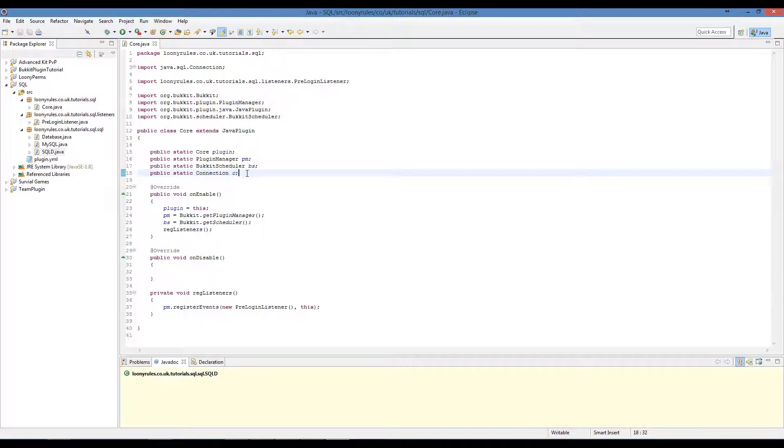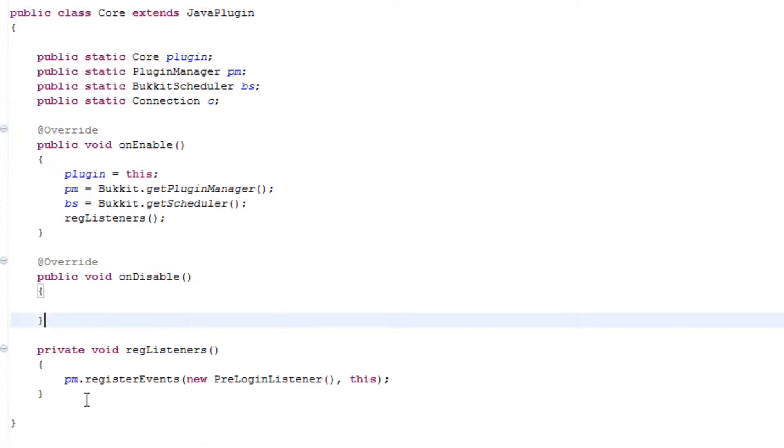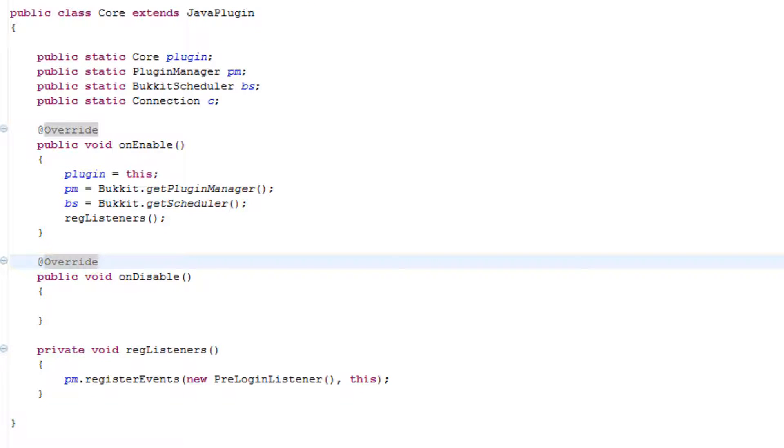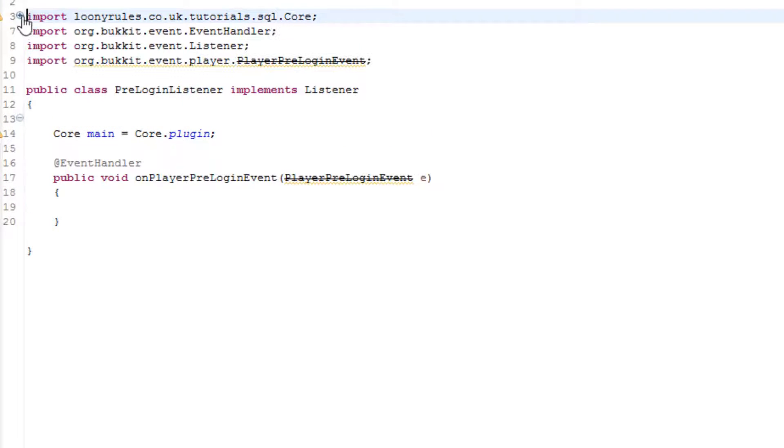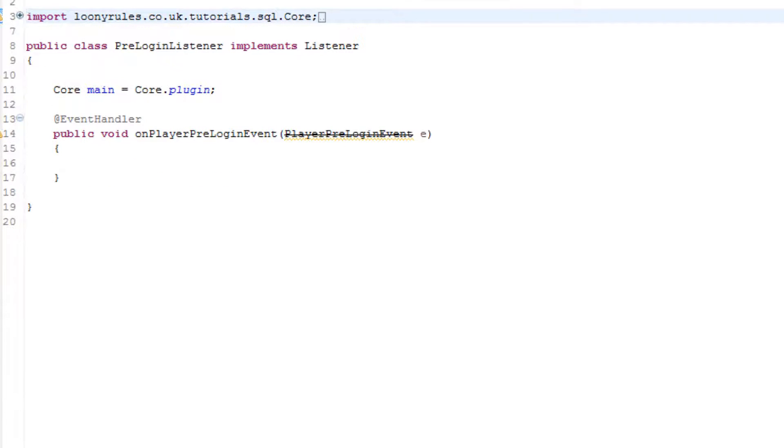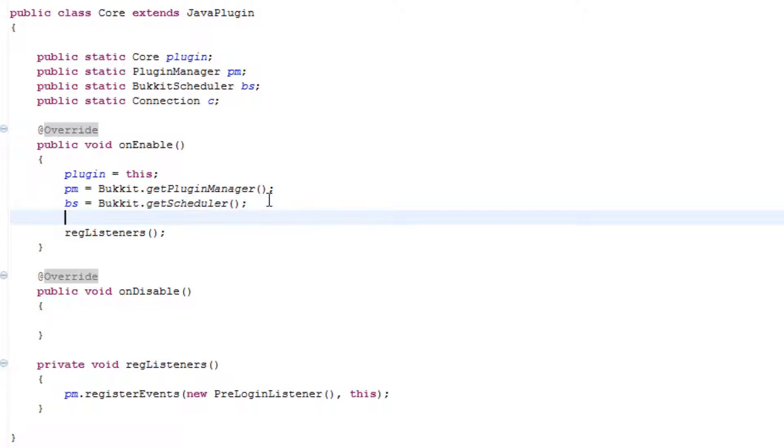We need to have our public static Connection c and I've basically done all the main stuff that we need. We started the listener just waiting here. So public static Connection c and just before the register the listeners we need to do a try.